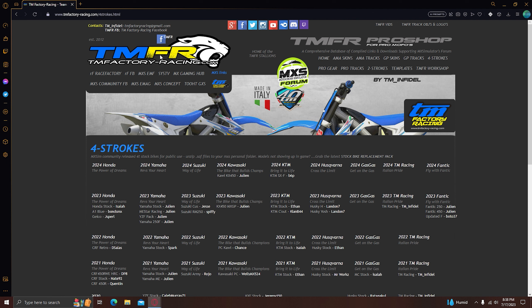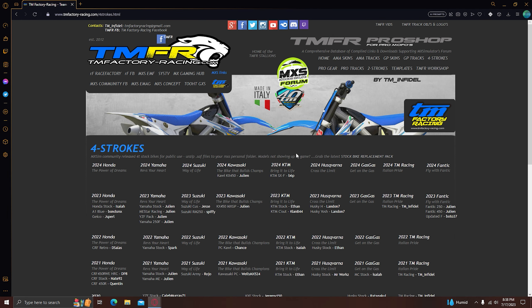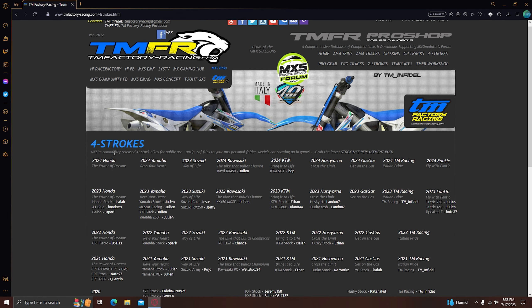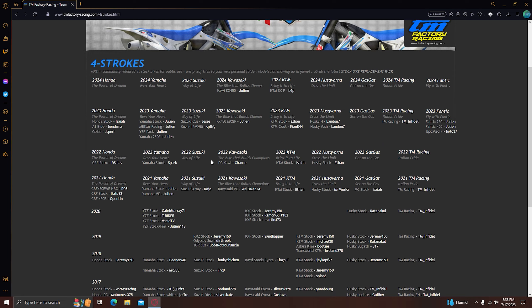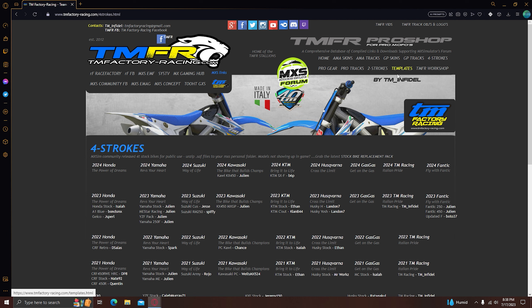So what you want to do is go to TMFactory and then just download what you want. In my case I'm going to go to 4-strokes, this is bikes. The process is exactly the same as in tracks and bikes.